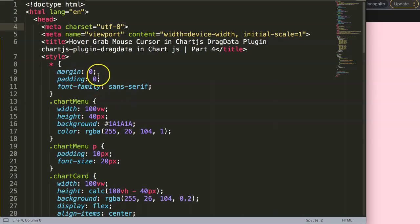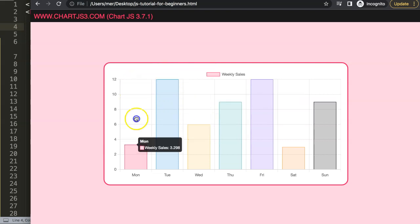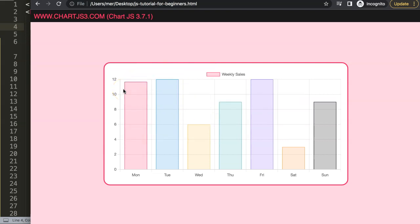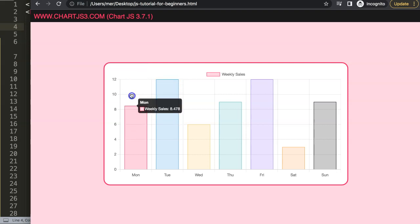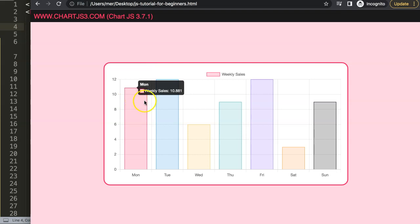In this video we're going to focus on the hover grab mouse cursor in the drag data plugin. This is part four, and let me be very clear: this is not really an official feature of the drag data plugin. However, you can imagine when hovering over an element you will not know if it is draggable or not — you only find out when you actually try to drag it. So what we want to do is make it intuitive by showing a grab cursor.